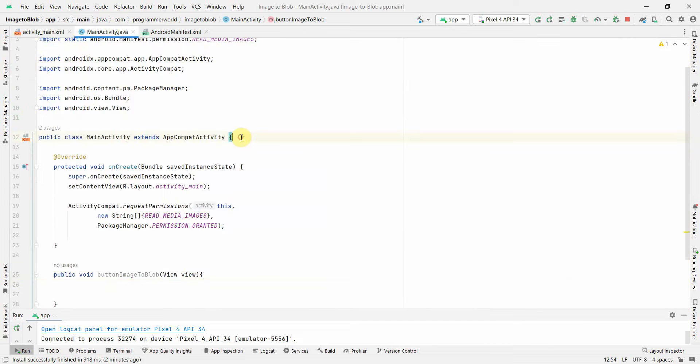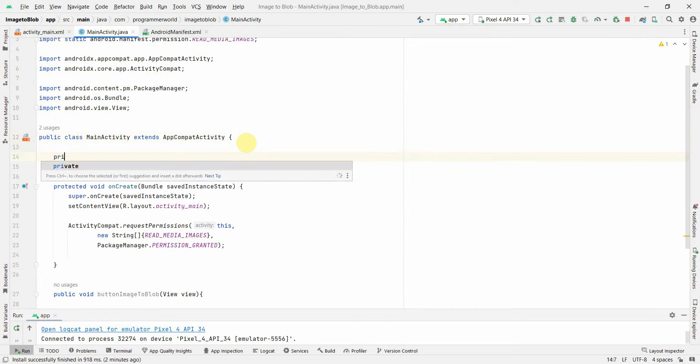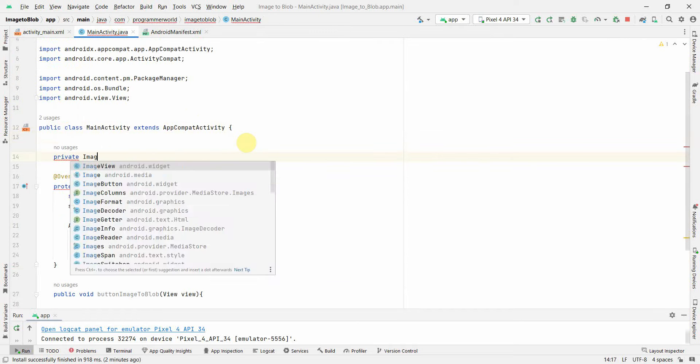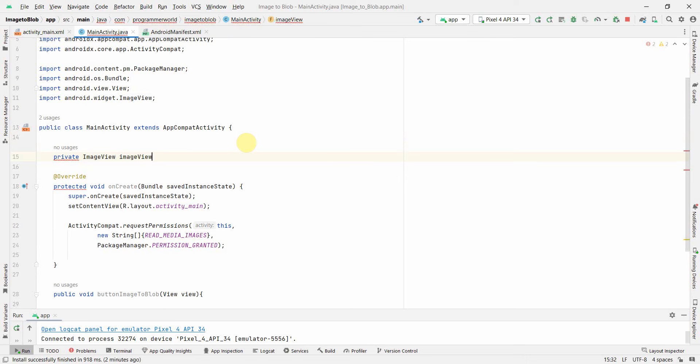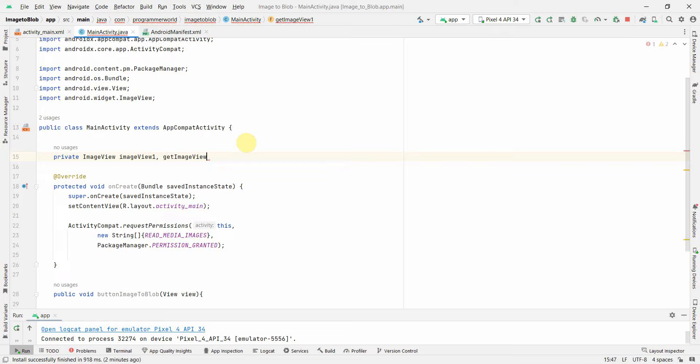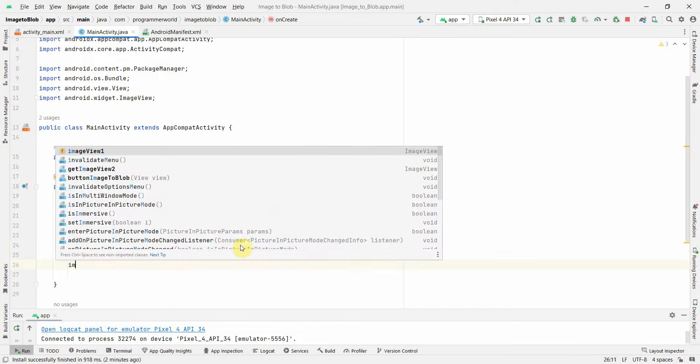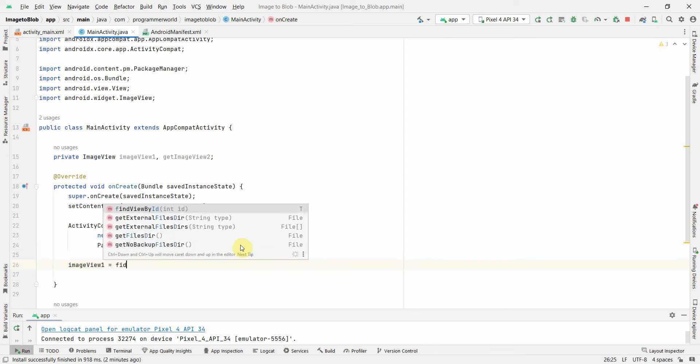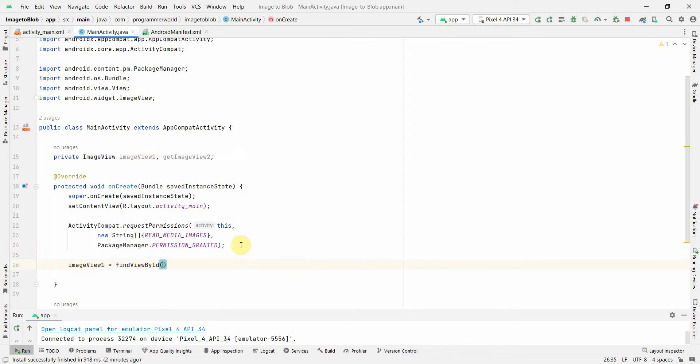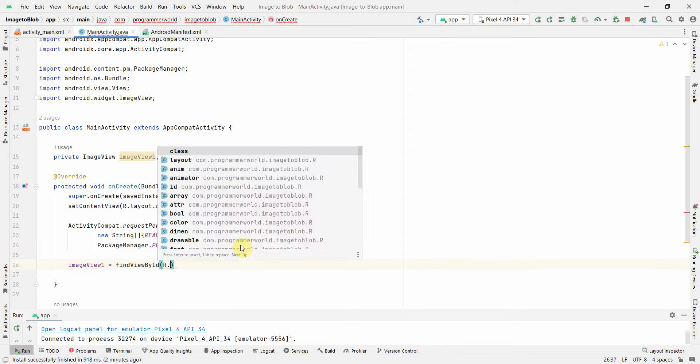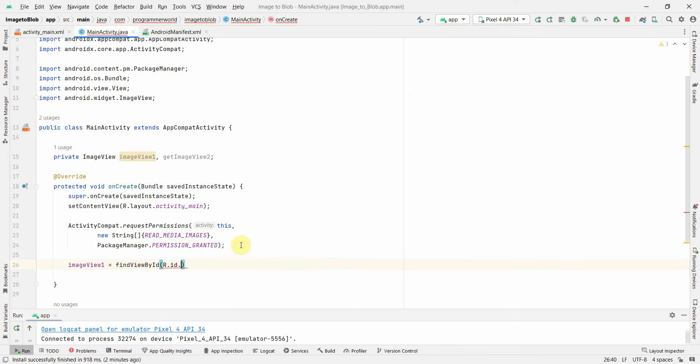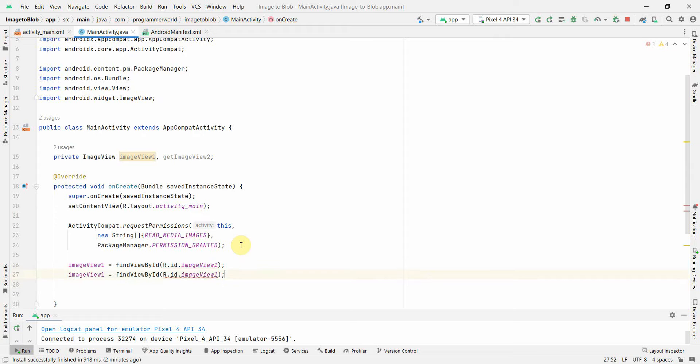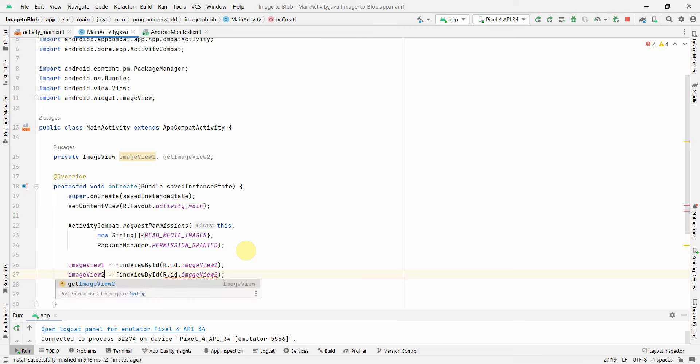I will quickly create two class variables of type ImageView: imageView1 and imageView2. Then I will associate this to the widget: findViewById R.id.imageView1 and this one will be imageView2.